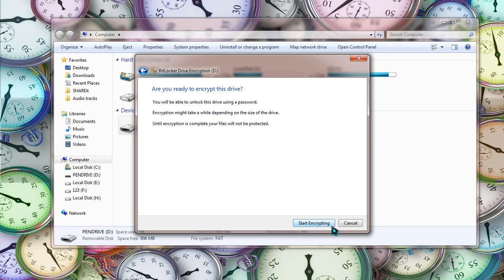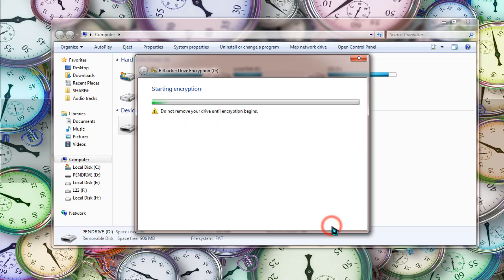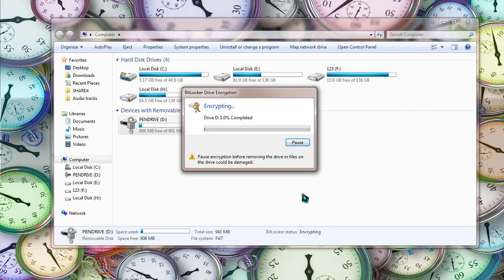Click on start encrypting and the encryption is started. Now depending on the size of your pen drive and the processing power of your system, it will take a little while to be encrypted.